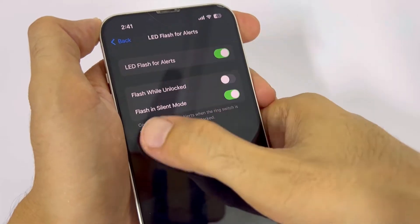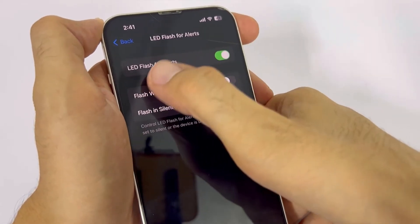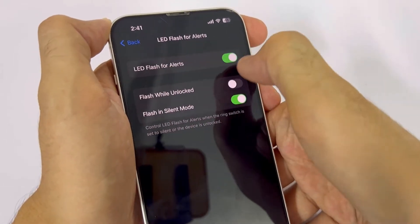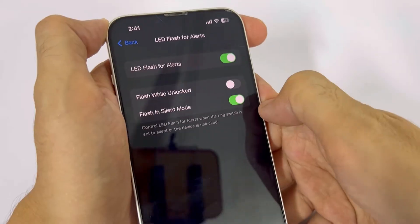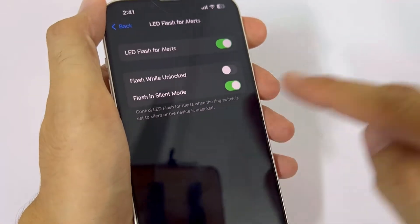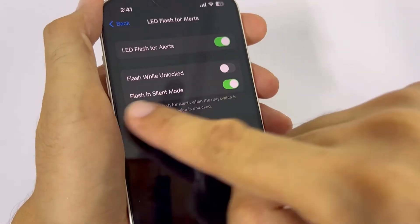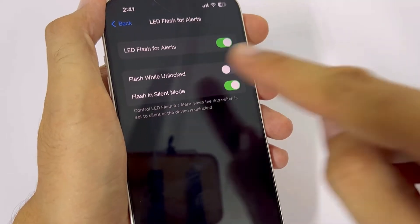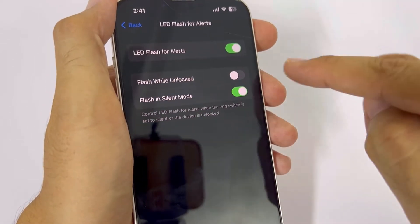I'll turn on just LED Flash Alerts and Flash in Silent Mode, so the flashlight will blink even if my phone is on silent mode. I have turned it on. There is one more option — Flash While Unlocked — but I'm not going to use that option.